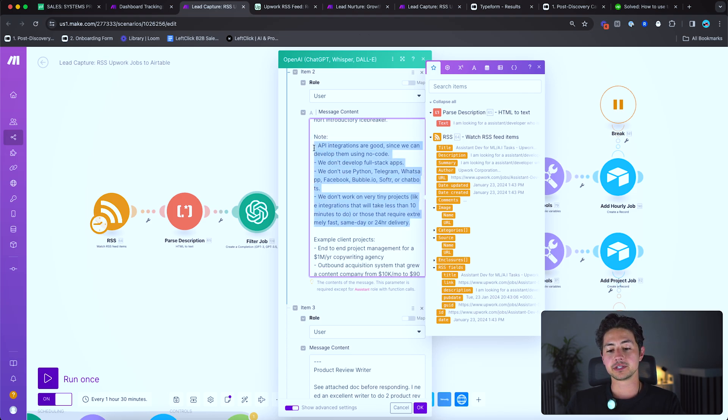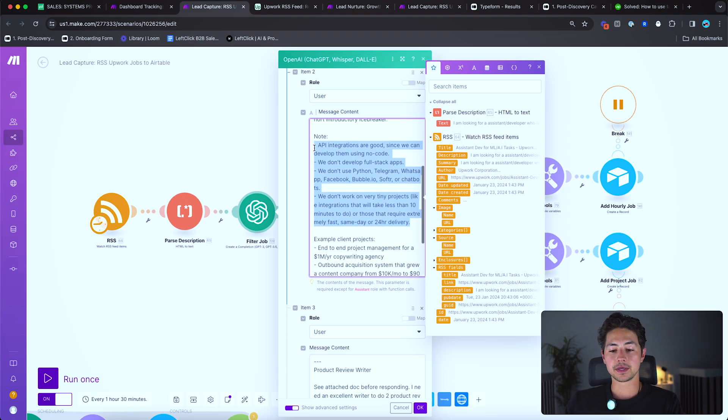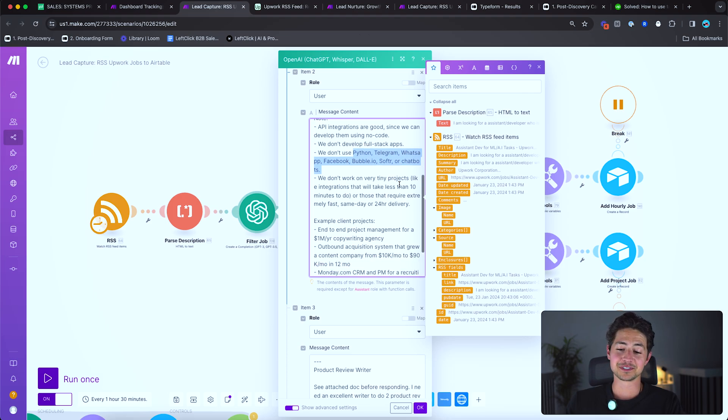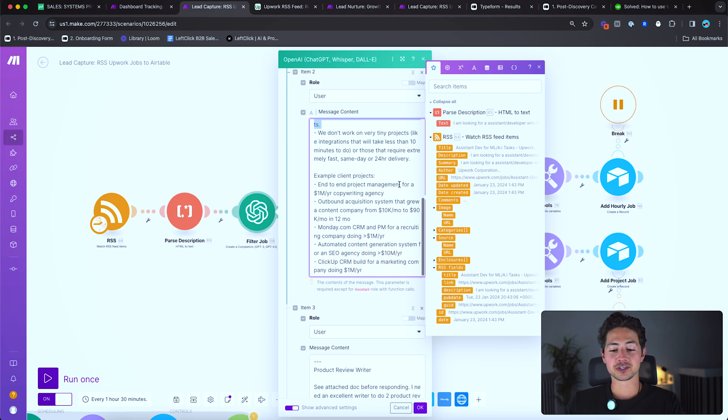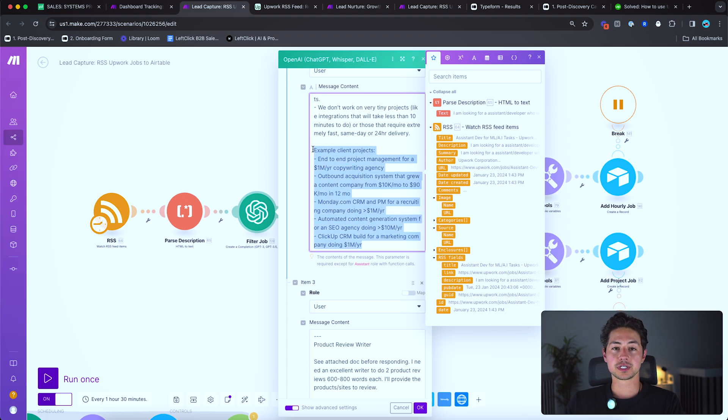We don't develop full stack apps. We don't use Python, Telegram, blah, blah, blah. We don't work on very tiny projects. These are basically just things that you would say, hey, I'm not interested in this, mark these as irrelevant. And that's just because all of the projects that I've ever done on these platforms tend to suck. People just don't really understand what's involved. They charge way too much money, that sort of thing.